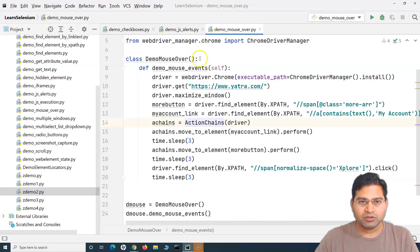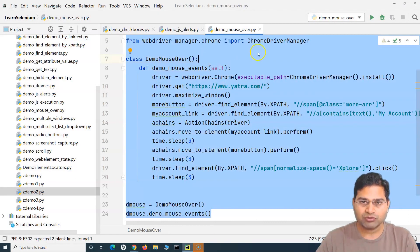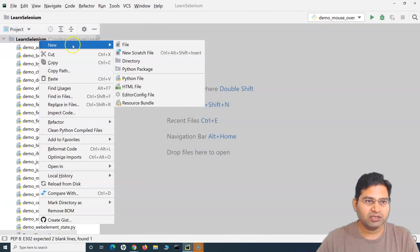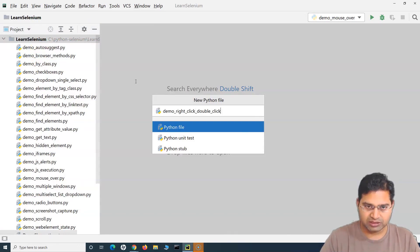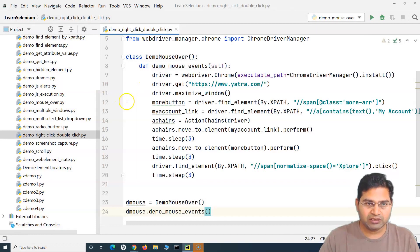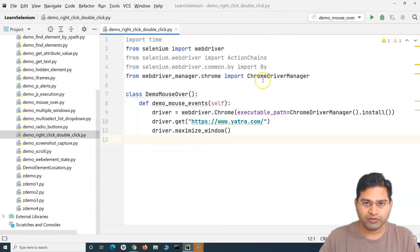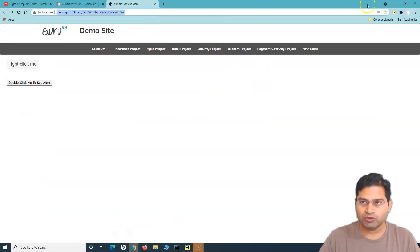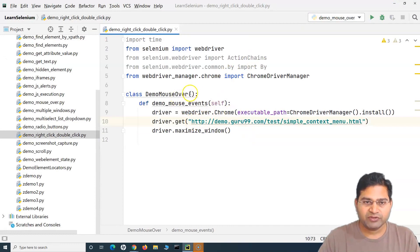Let me copy the code we used for mouse-over, close all these windows, and create a new Python file named 'demo_right_click_and_double_click'. I'll paste everything there, remove everything after maximize_window, and copy the particular URL for the right-click and double-click demo page.